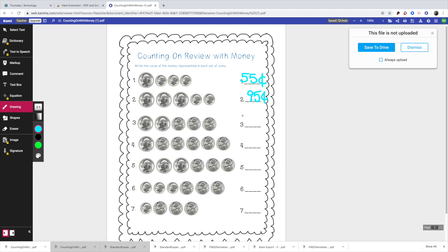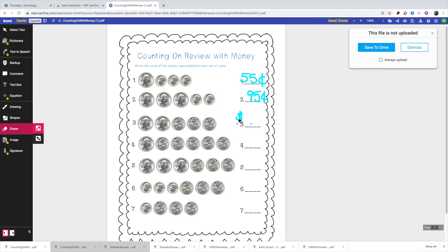So if you wanted them to write it, whichever way you want, there's an eraser there. So they could erase what they've done and redo it. And again, as you erase, it's not changing the actual document, which is really nice.